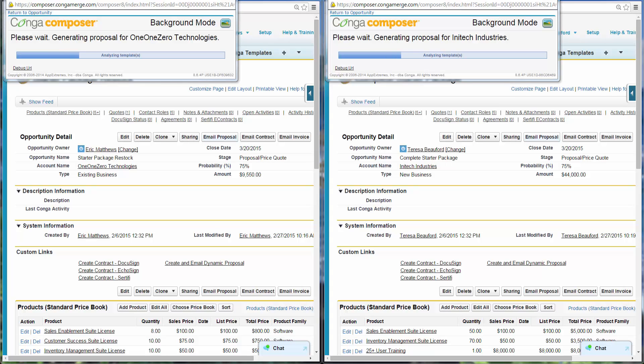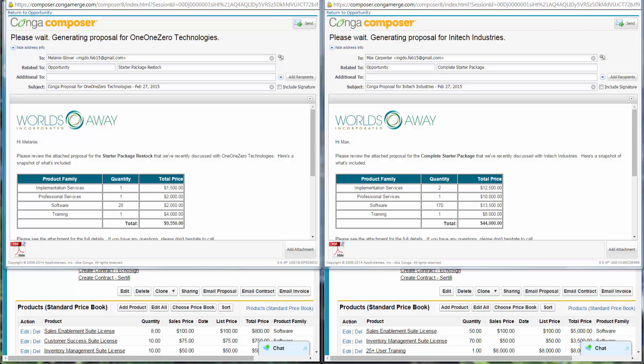Eric and Teresa are taken to email preview screens. They note that the merged proposal documents are attached as PDFs. They are happy they don't need to spend time creating proposals from scratch. The VPs of Sales and Marketing are pleased that proposals have consistent and professional branding, since they have previously approved the proposal presentation templates.